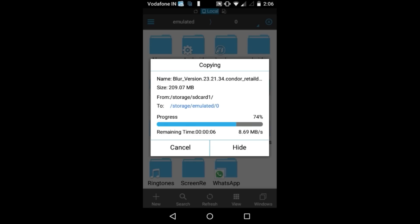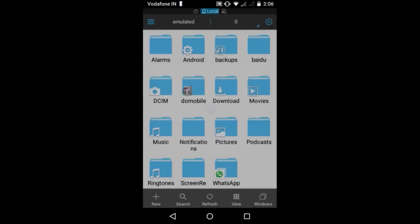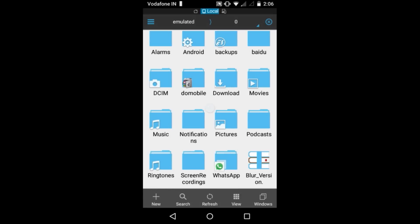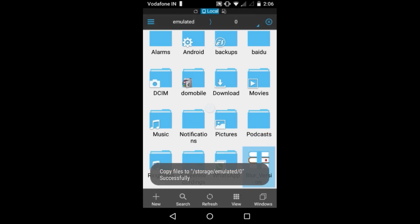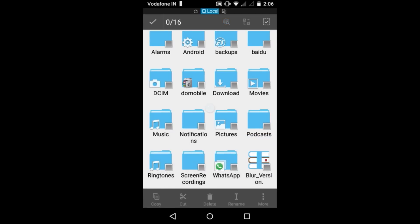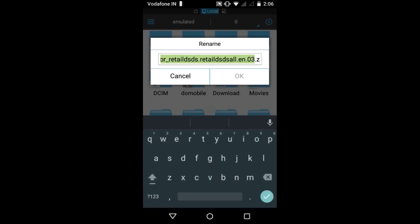Now one thing I have to mention is that after copying, you have to rename the file. So click on the file and click on rename. Make sure you have the blur version 23.21.34.